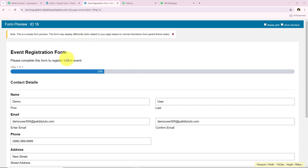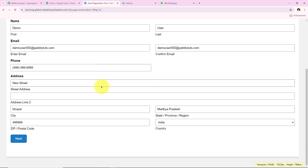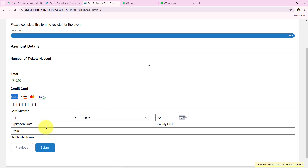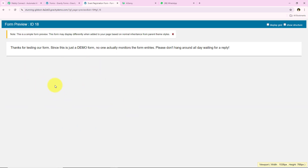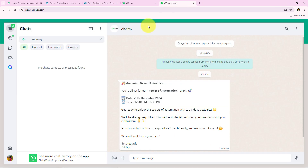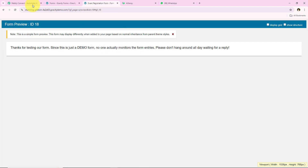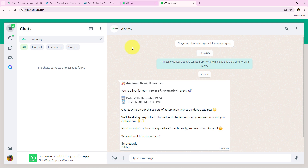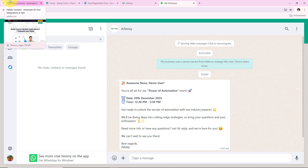Let's get started with a simple example. Over here you can see the event registration form. Someone is registering for an event — I'm going to enter the details and register right now. As you can see, someone has successfully registered for this event, and an automated WhatsApp message has been sent to this participant. I'm going to open my WhatsApp and as you can see, this is the automated WhatsApp message which we have sent to the participant.